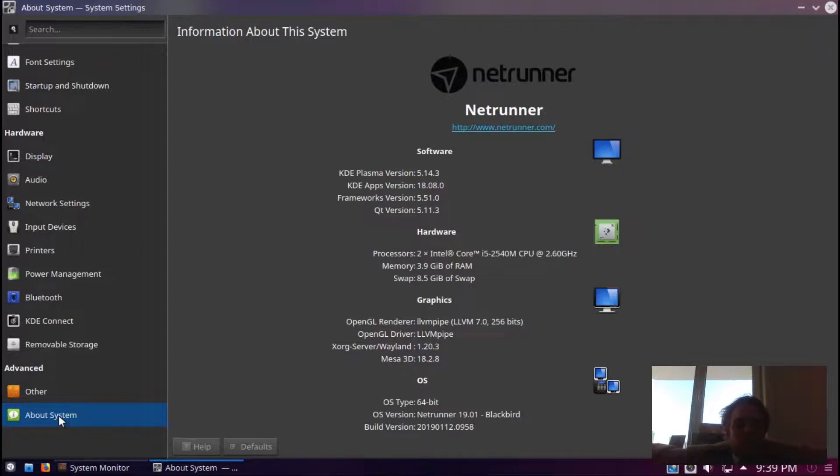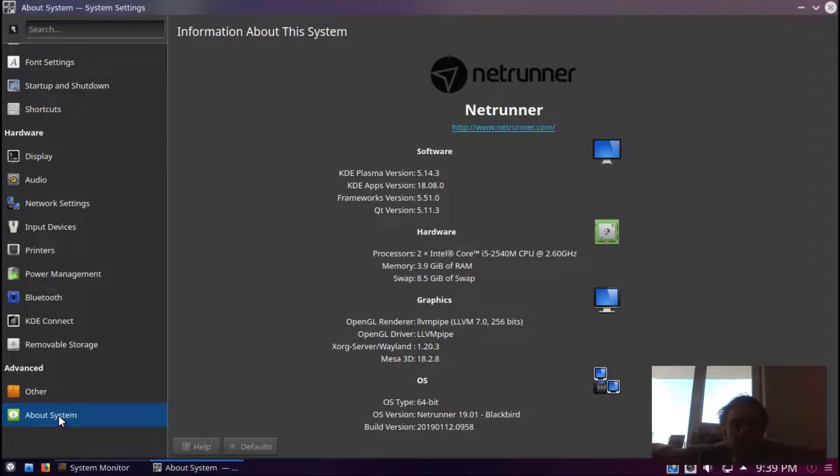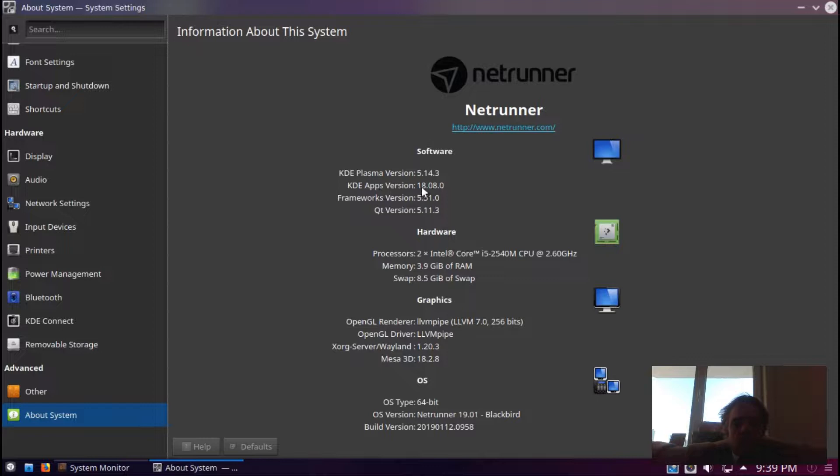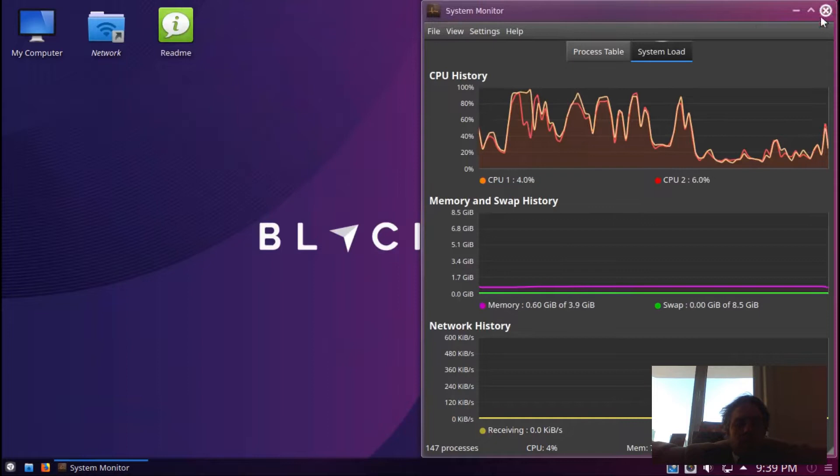They changed it but it's still there, it's just a bit of reshuffling. As you can see, the KDE apps are 18.8, so it's not the latest but it's a great release.